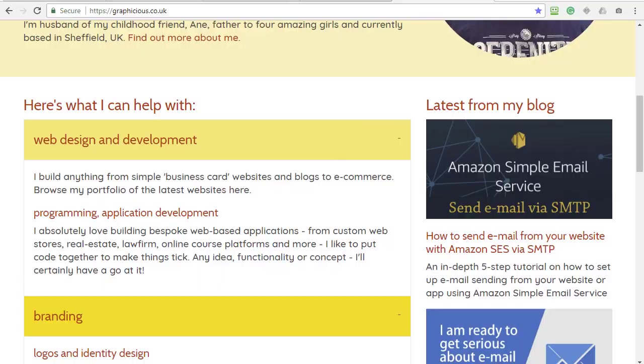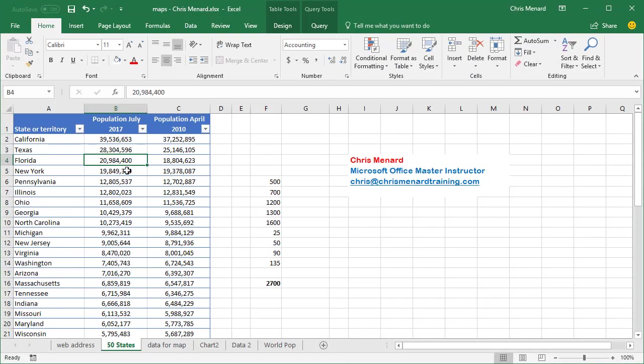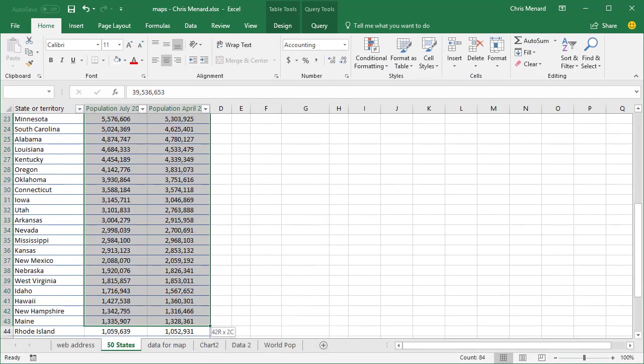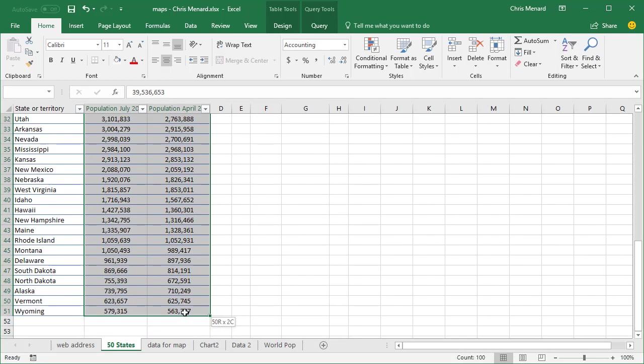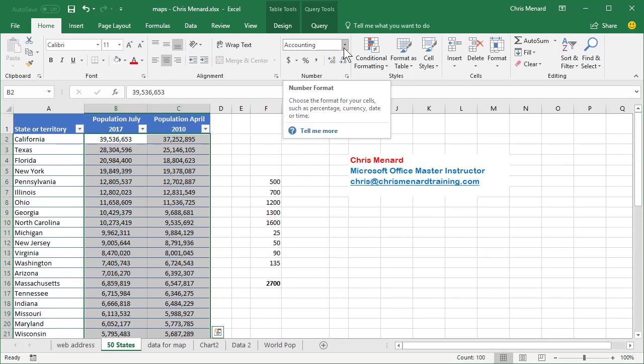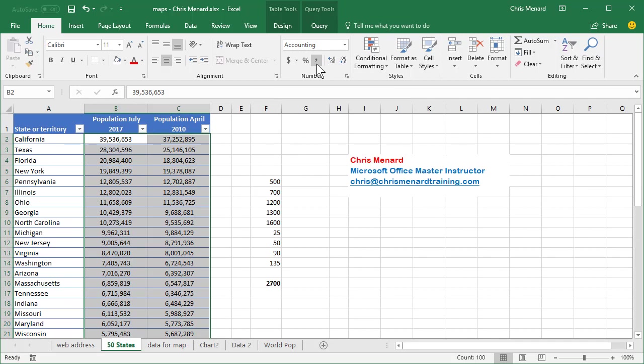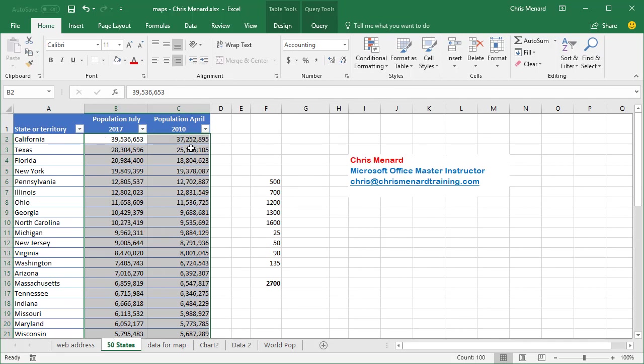He came back to me and said, why don't I just take these numbers showing up as accounting and format them whatever way I want. I pointed out that they're actually still not numbers.